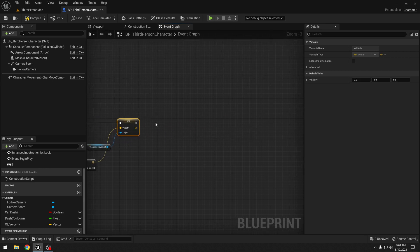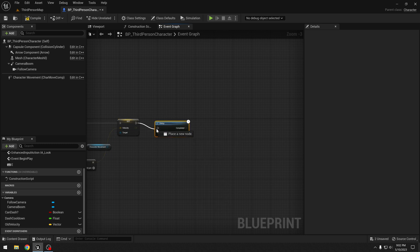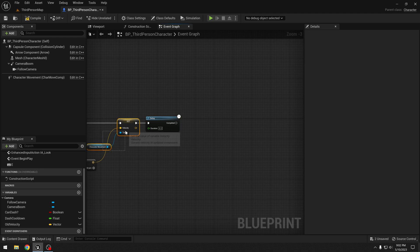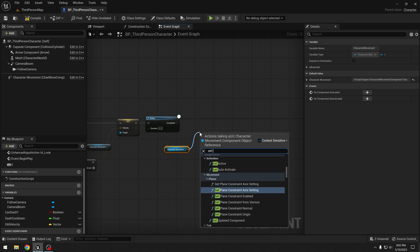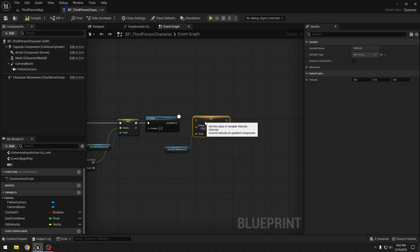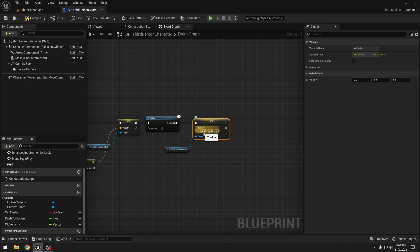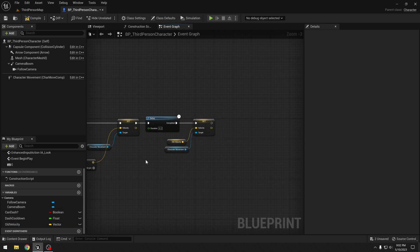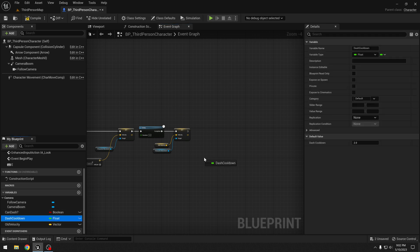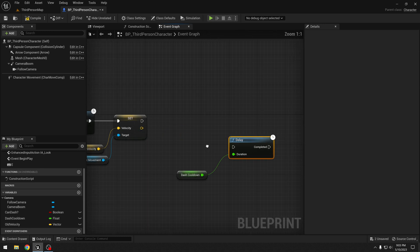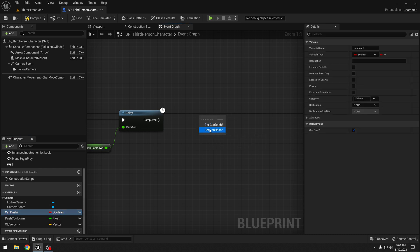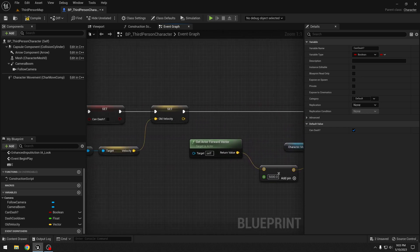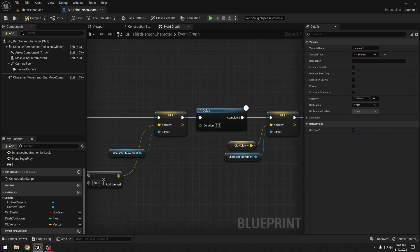After that we will wait for 0.2 seconds using a delay node. After that we will set the velocity of the character movement component again to the one it had before — get character movement and set velocity. You can try setting this velocity to 0, but in third person character games I like to set it to old velocity. After that we will wait for the dash cooldown, and after the cooldown we will set "can dash" to true again. So I think our dash ability is done.